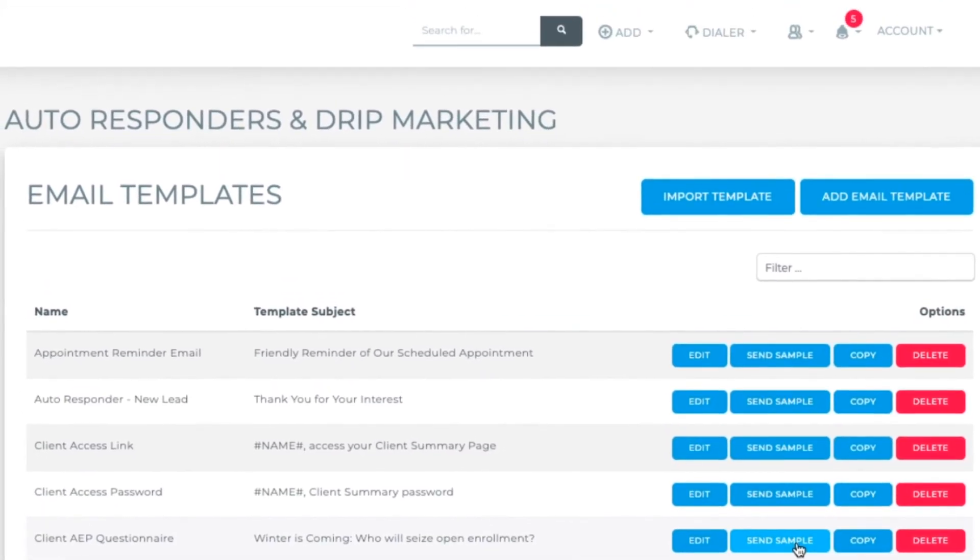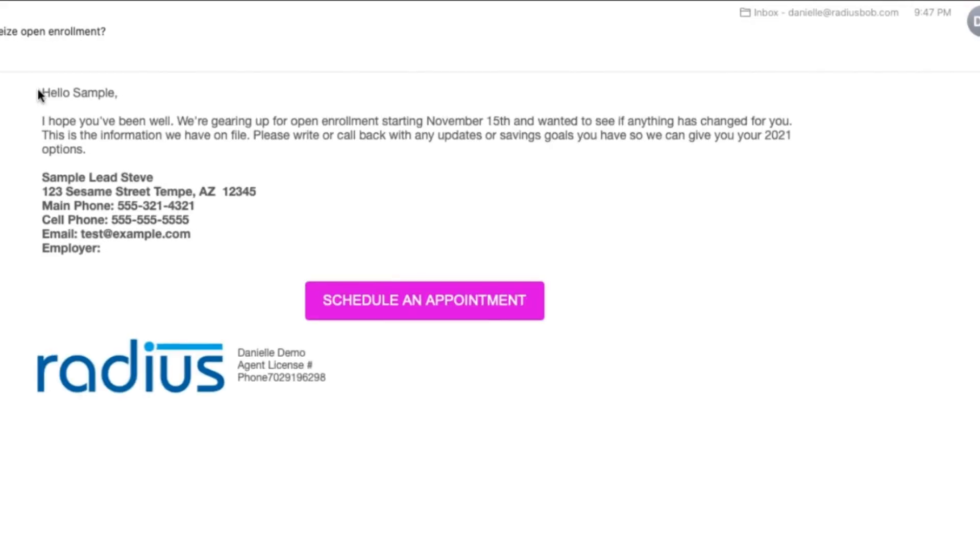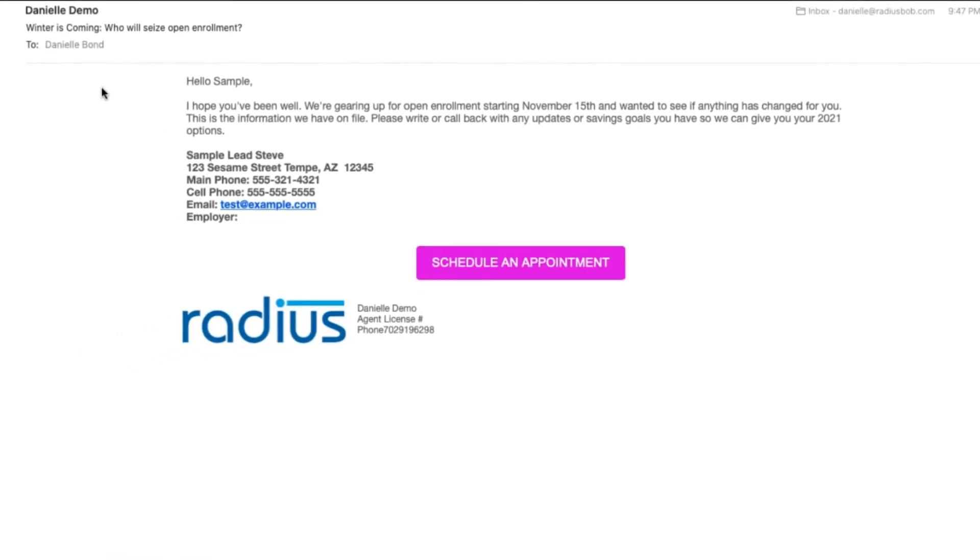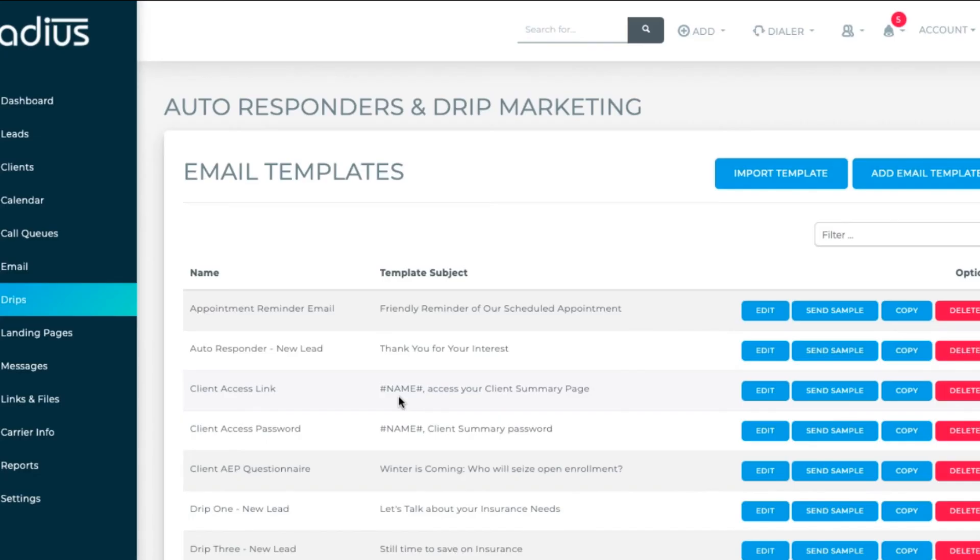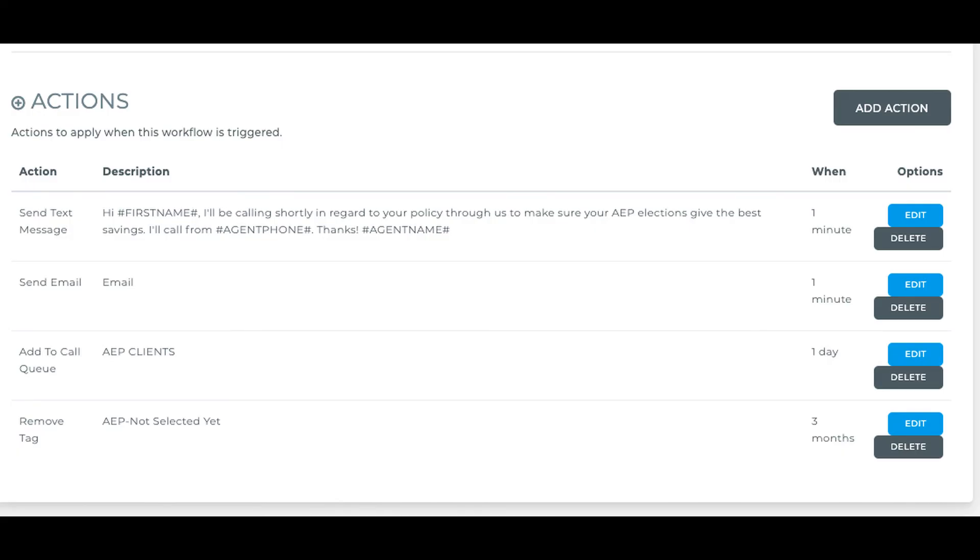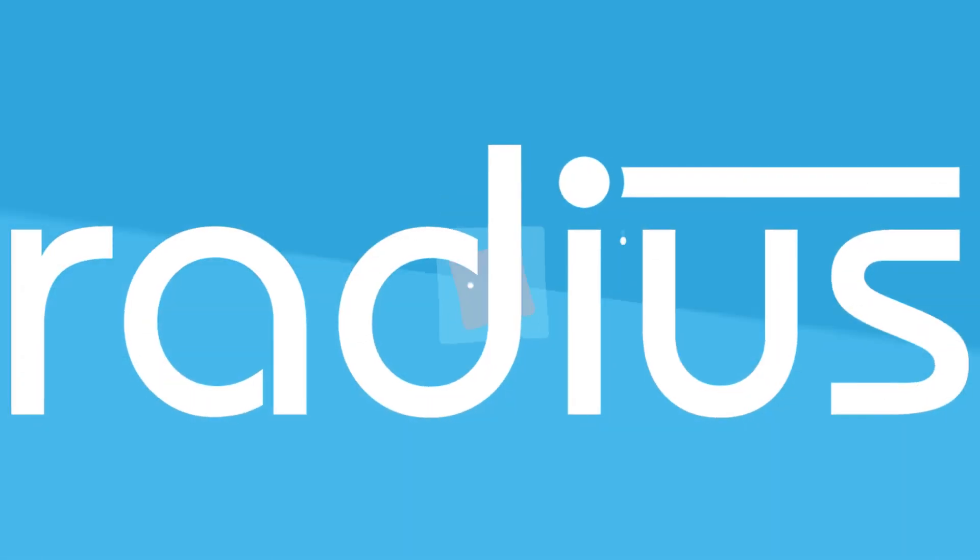Let's send a sample to ourselves to see how it looks. You can always go back and edit anything that doesn't look good. Review other fancier options in the full instructional on email template creation. Next week, we're going to add this template to a workflow for client AEP check-in.